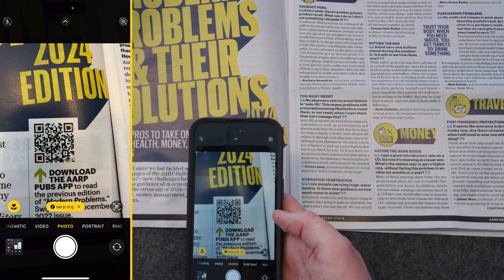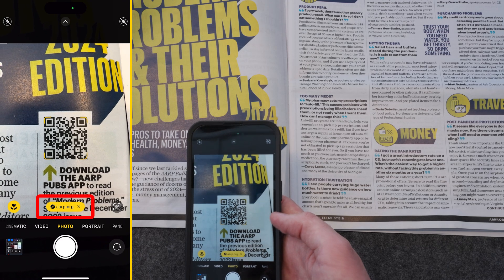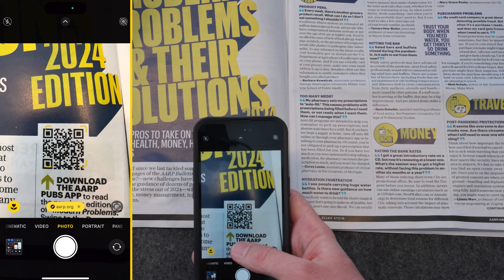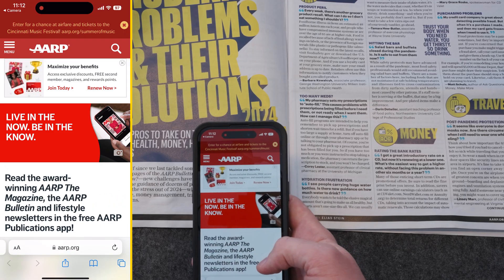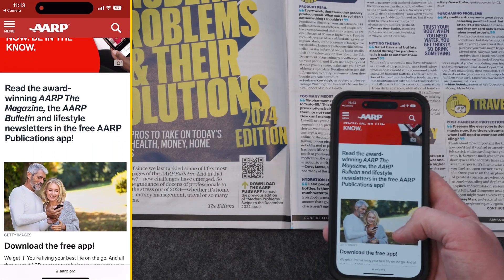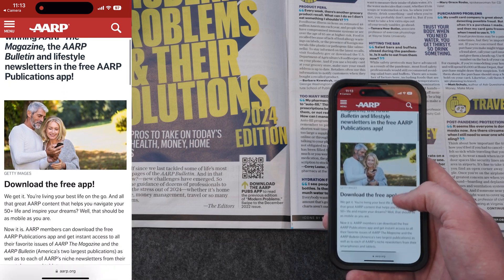When your phone successfully scans the QR code, a link will appear on the screen — just above or below the QR code on your screen. Tap that little pop-up message and the webpage will automatically open in an internet browser on your phone. You are now on a webpage on AARP.org.